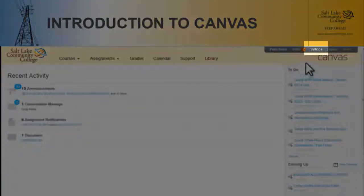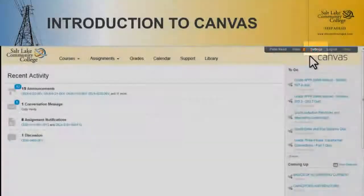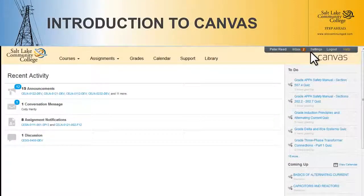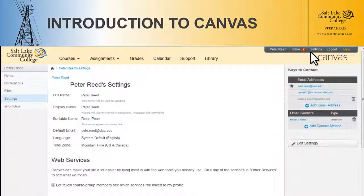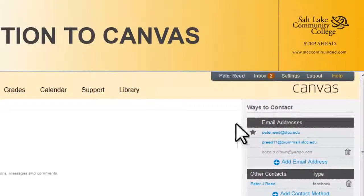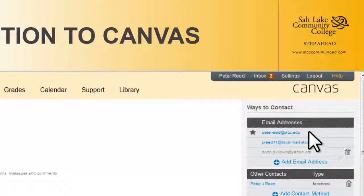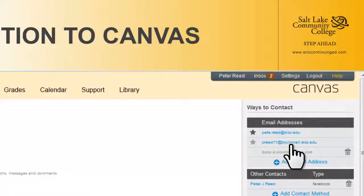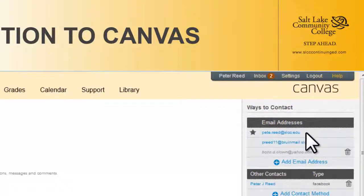The first thing we want to do is go up here to Settings, and then we're going to see over here all the email addresses that are already verified by Canvas. By default it will always be your username followed by BruinMail.slcc.edu. Most of us never, ever check that. So what you want to do is put in another email address that you use on a normal basis.